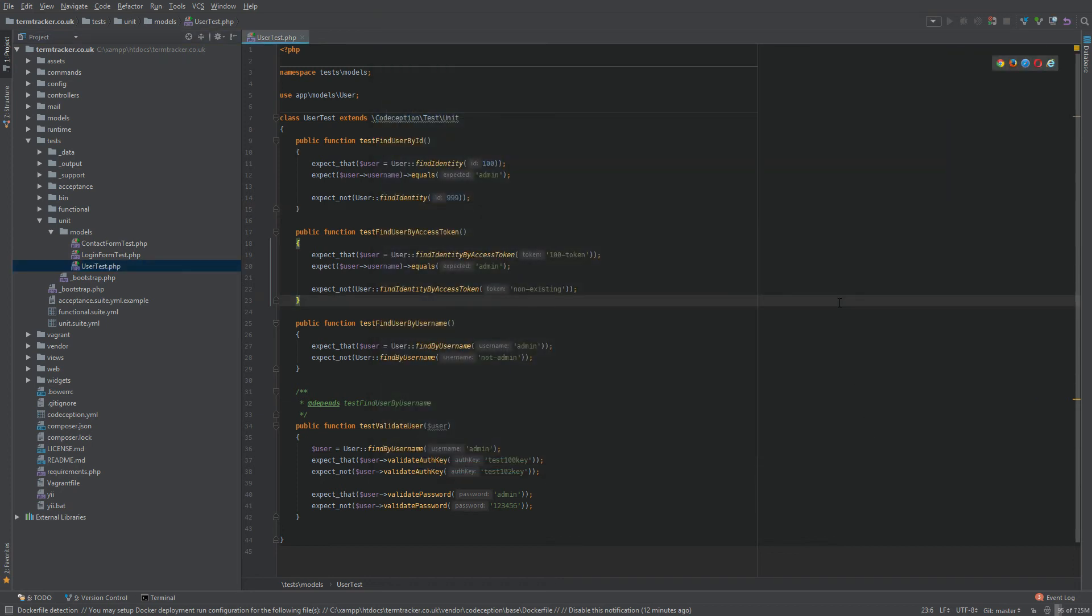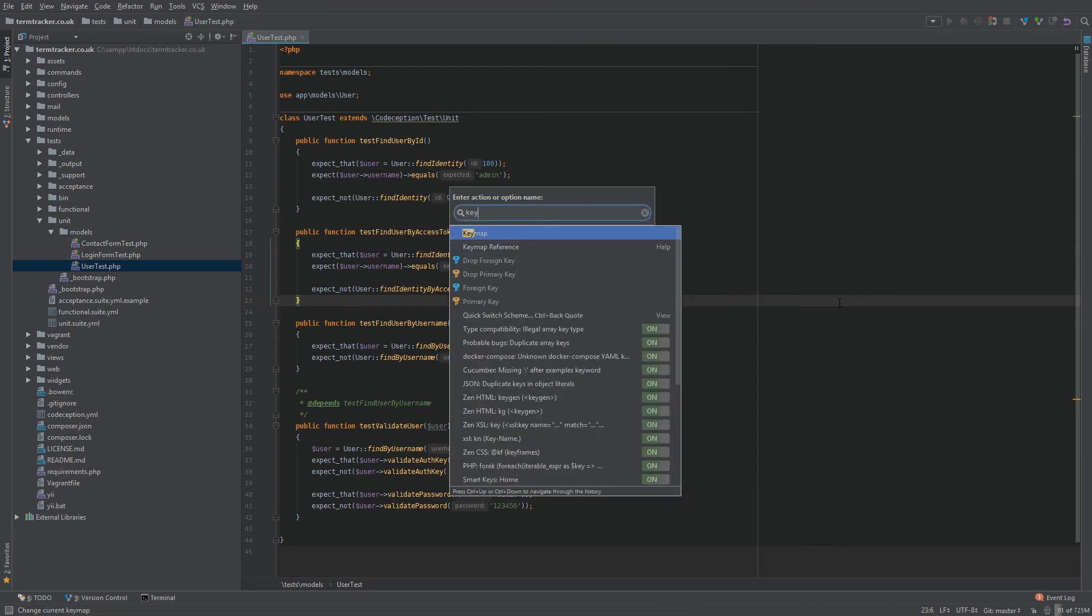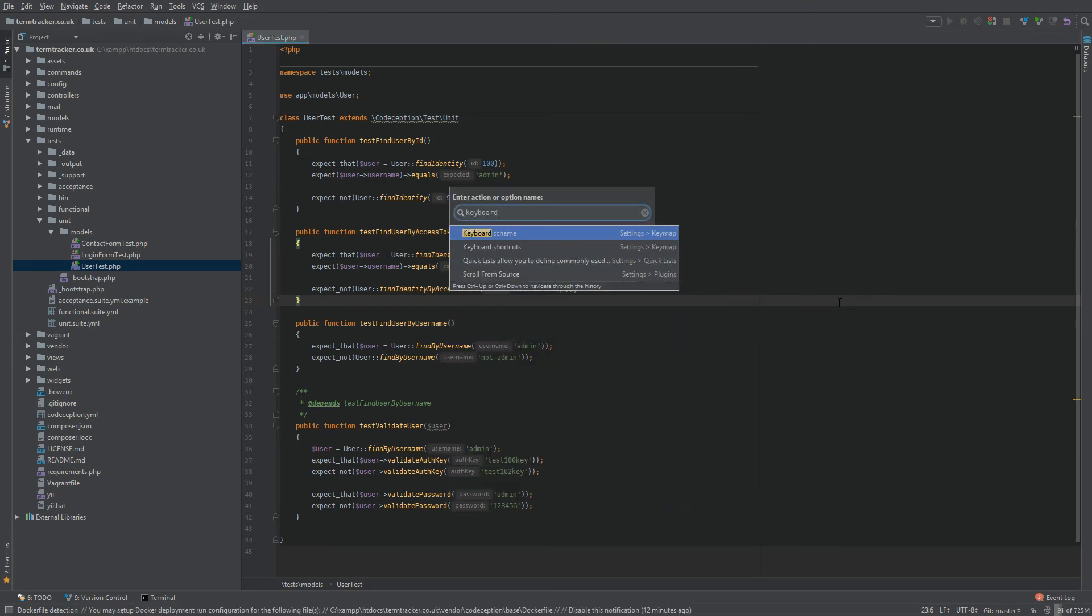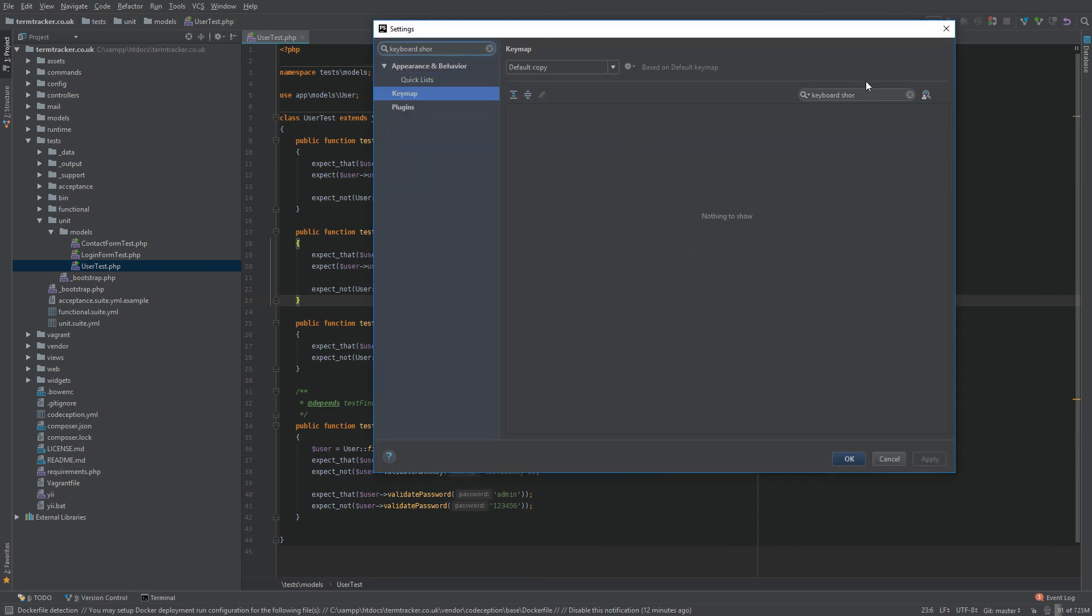So once your IDE restarts, do Ctrl-Shift-A once again, and type in keyboard shortcuts. And now, see again, you see PHPStorm just fills this in. I'm not sure why. Pretty annoying bug.